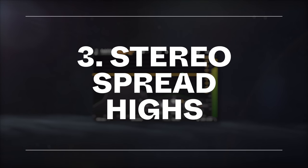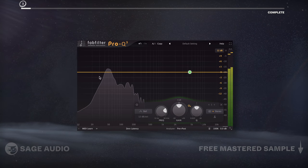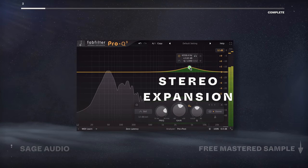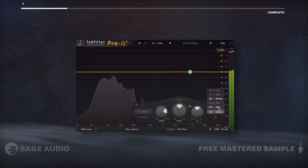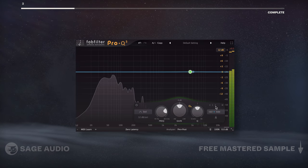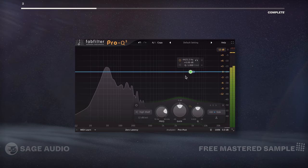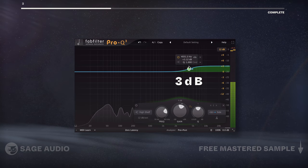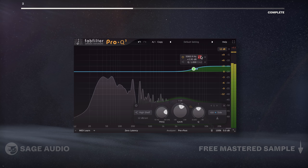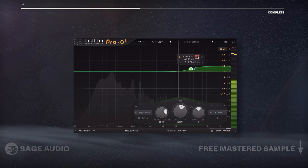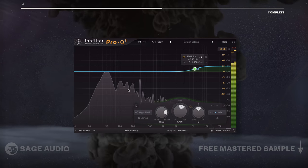Stereo Spread Highs. Although I want my kick and other lows to mainly be mono, I wouldn't mind some stereo expansion on my highs. I'll use a mid-side equalizer and introduce a high frequency shelf on the side image, then amplify it by about 3dB from 5kHz and up. Let's take a listen and notice how high frequency expansion really opens up the drum track.